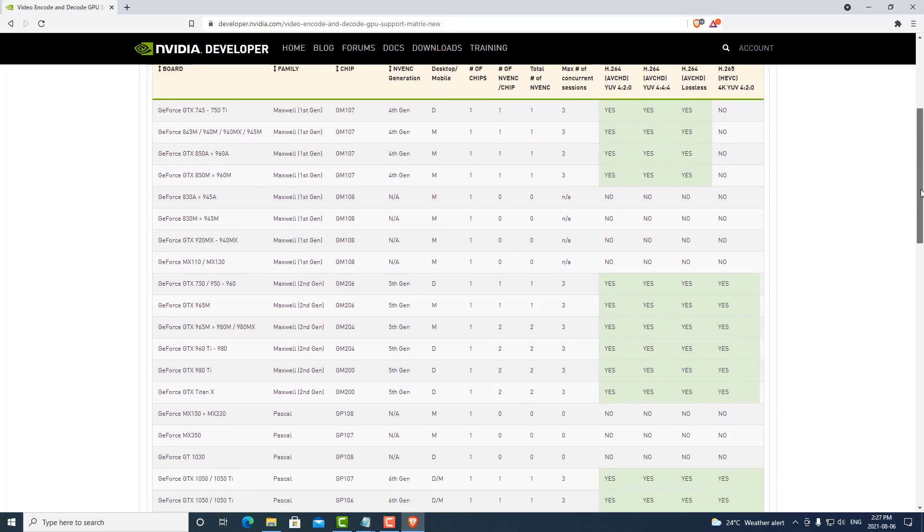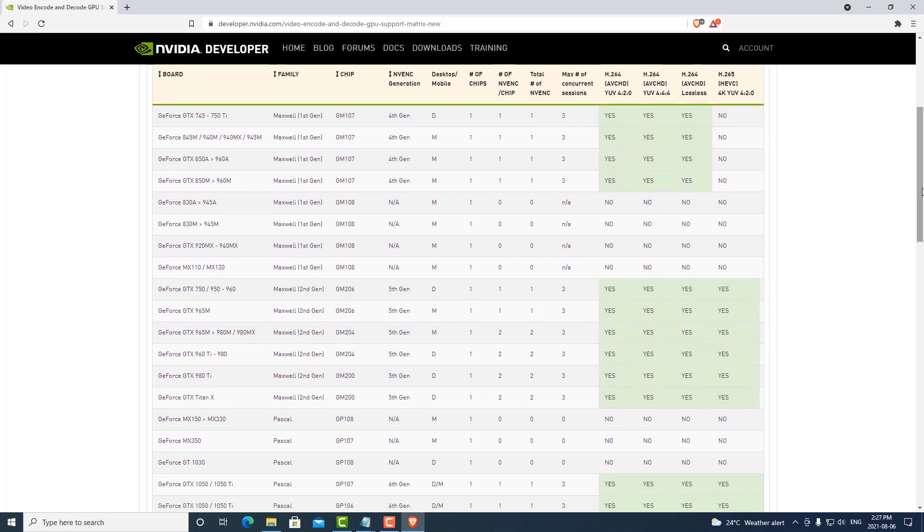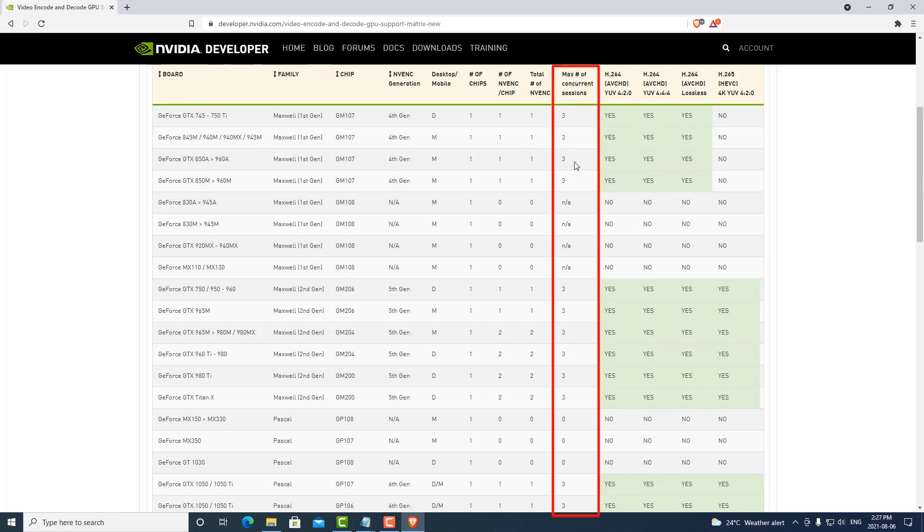As you can see at the top right, the max concurrent sessions are limited or throttled by NVIDIA by default. We're allowed to have three max concurrent sessions by default. We need to override this to get the maximum benefit from each video card.